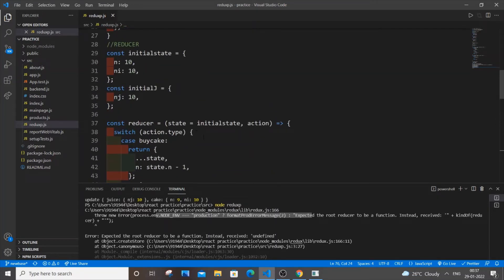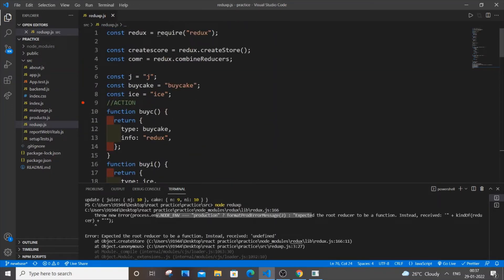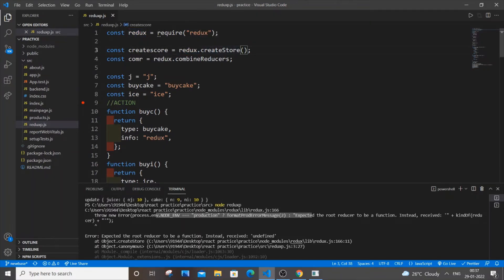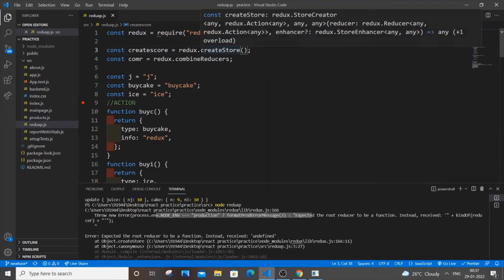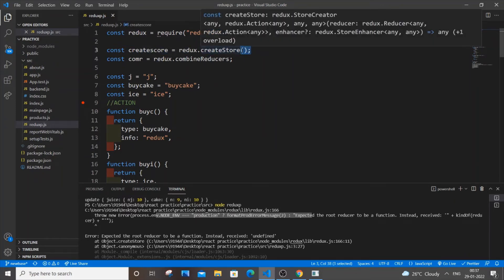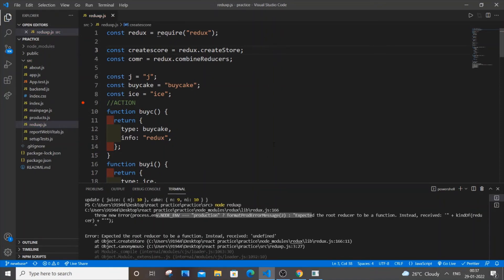why I am getting this error right now is because I have done this mistake. I have done redux.createStore. This line is absolutely fine till this point. We aren't supposed to put this parenthesis, this circular bracket. It won't have circular bracket here. So let me just remove it now and save